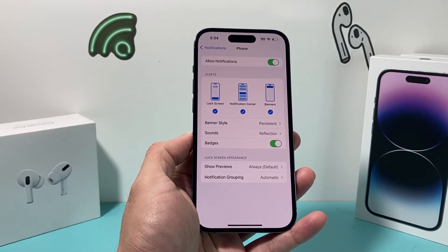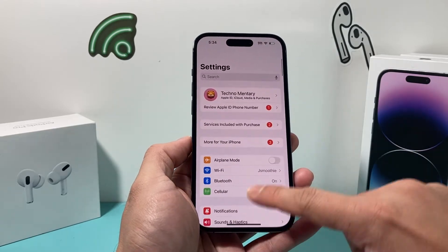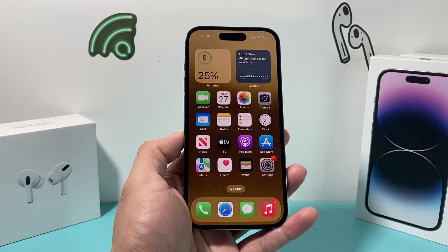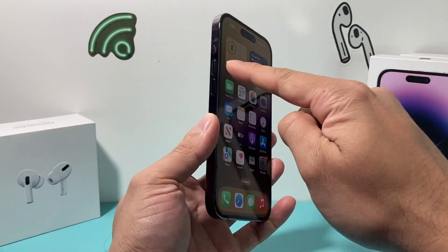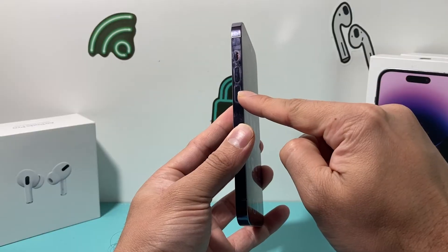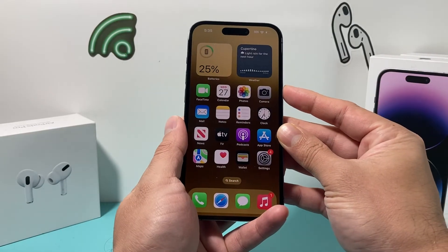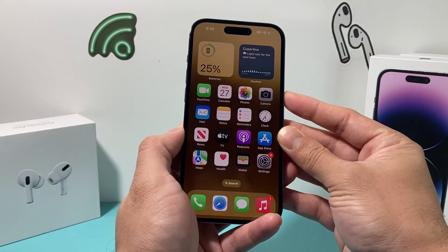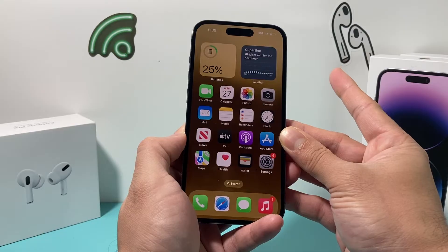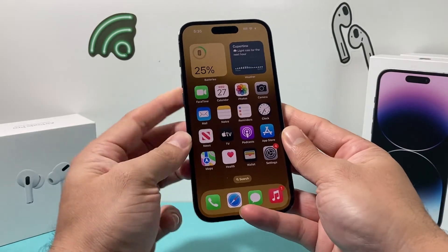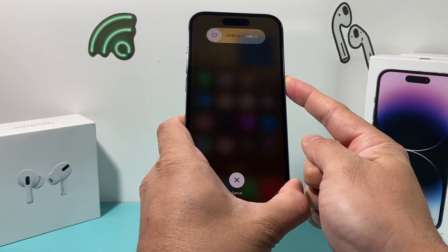Next, perform a forced restart on your iPhone. It's a simple sequence: press and release Volume Up, then press and release Volume Down, and finally hold the side button until the screen goes completely black. Keep holding until you see the Apple logo appear, then let go. I'll do volume up, volume down, and then hold the side button just like that.